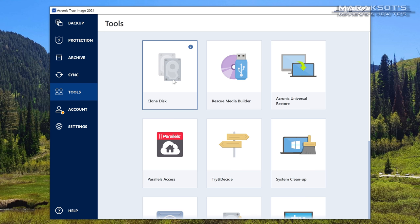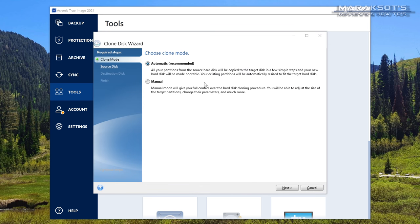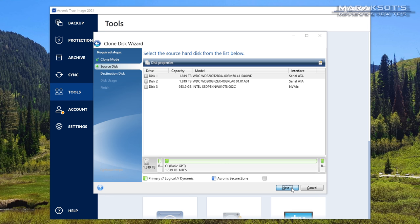So here's how things are more or less going to look once you've selected Clone Disk. First, you'll be asked if you want to use automatic or manual mode. Of course, the simplest thing to do is just use automatic and click Next.